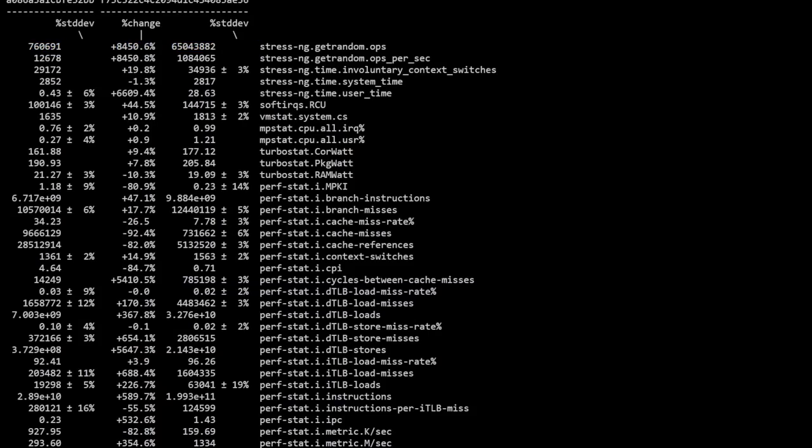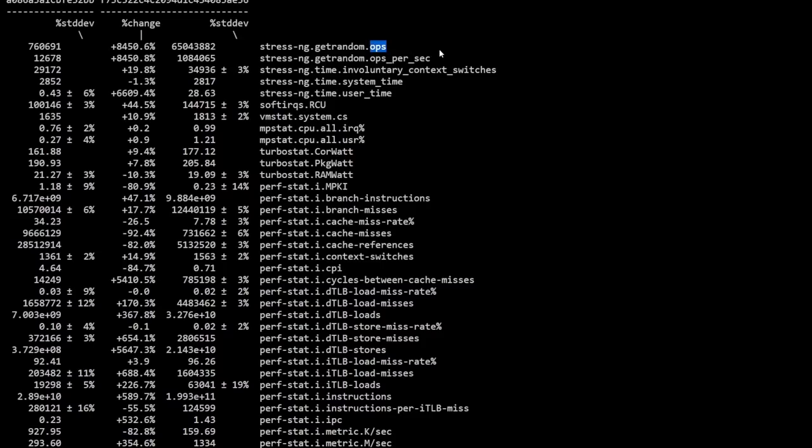What we notice here is if we run stress-ng on get_random, the function here that was actually worked on and optimized, we see ops, which just means operations, and we see get_random operations per second. So both of those received an 8,450% boost.